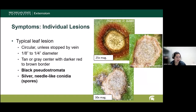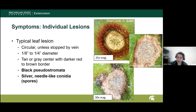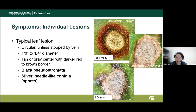Individual lesions for this disease are typically circular, about the size of a pencil eraser. They have a tan or gray center with a darker brown to red border. I'm showing a picture here of a lesion with a strong red border. In the center of that lesion, I want to draw attention to a characteristic of Cercospora leaf spot — these black freckles inside the lesions. Those are the overwintering structures for this fungus, but they also are the sporulating structures. Under humid conditions, those will produce the silver needle-like spores, and each lesion can produce hundreds of spores.